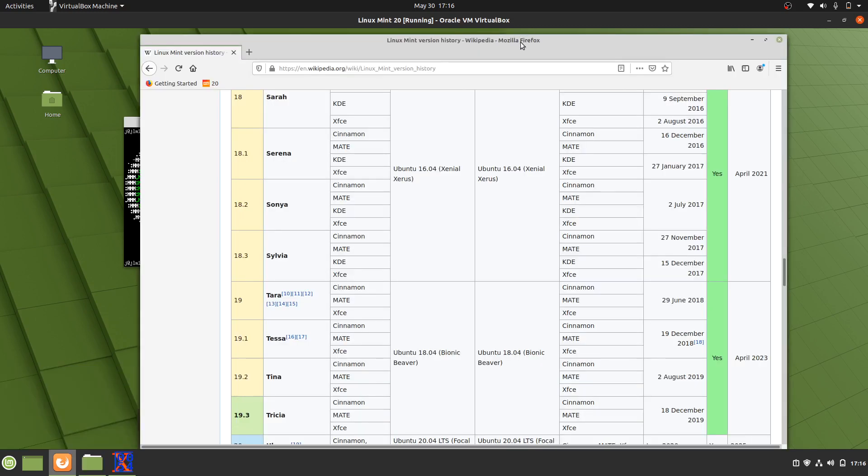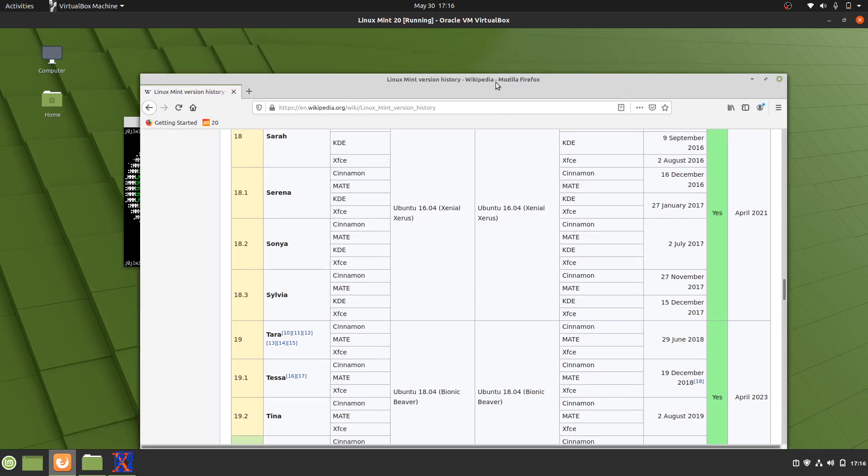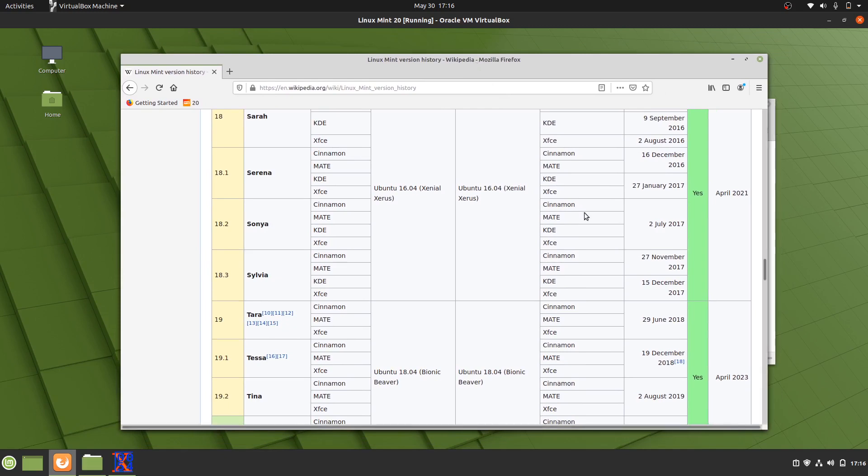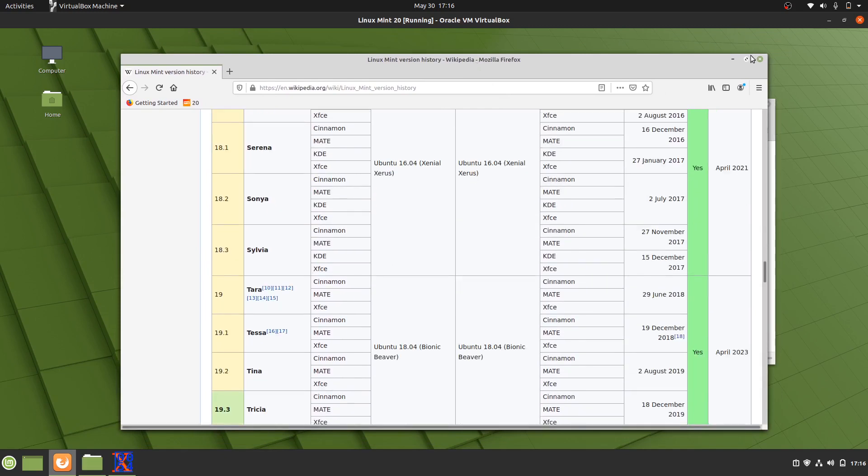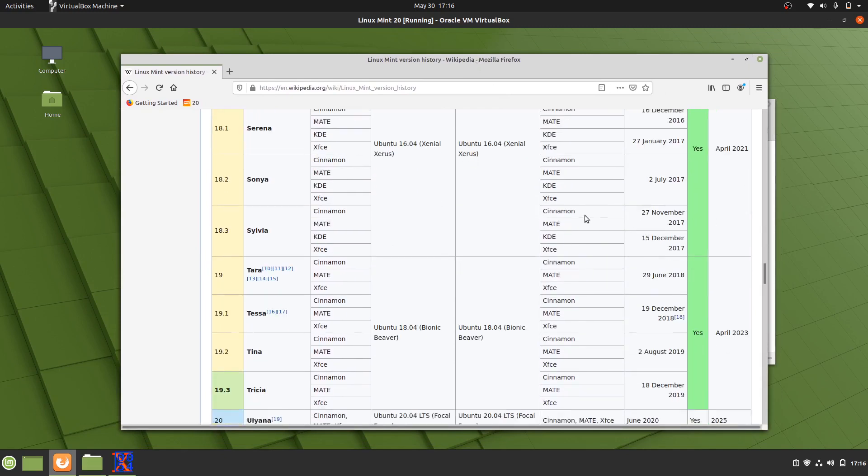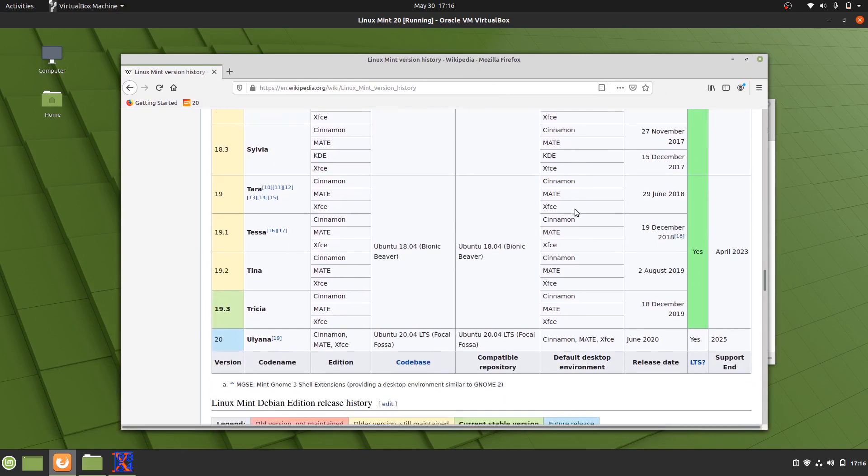They always hold it pretty close to the chest, the date when the Linux Mint new version is coming out. So if we look at previous versions, we see something fairly consistent, which is in the June time, you're always looking at the new long term service releases of which Mint 20 will be.